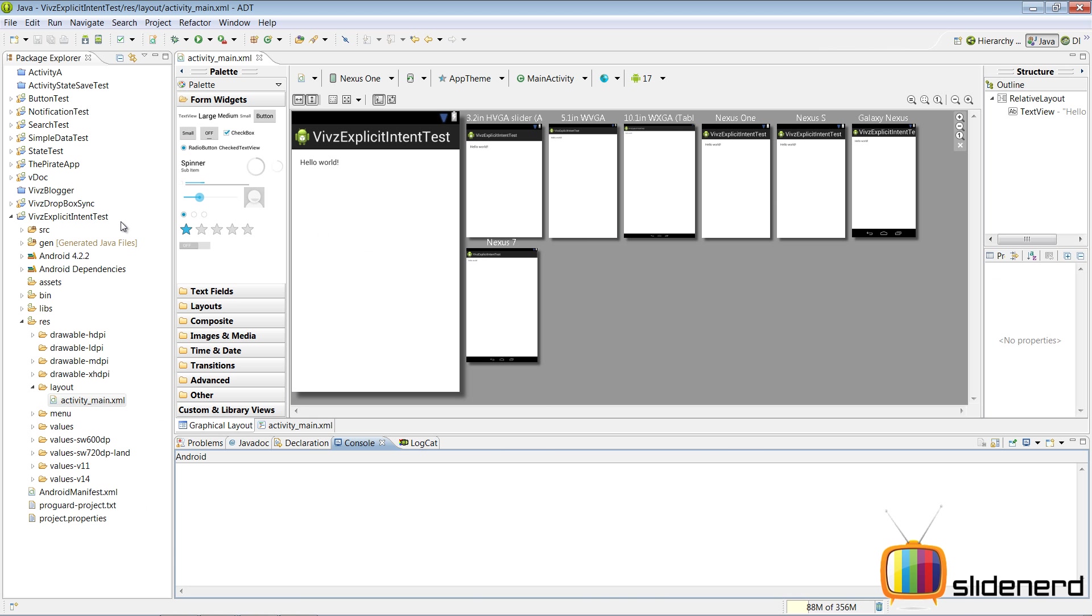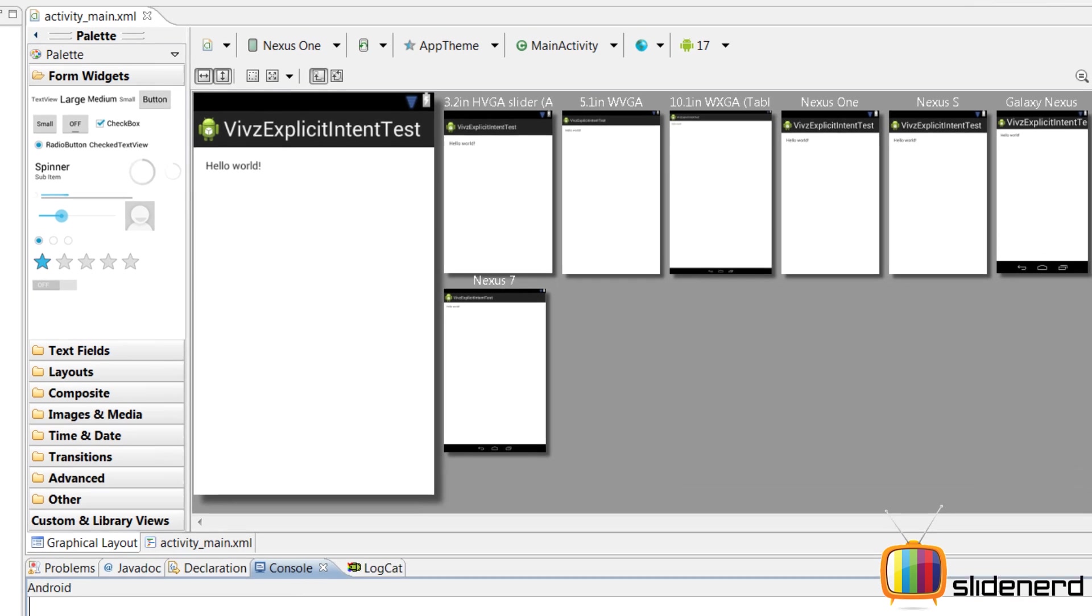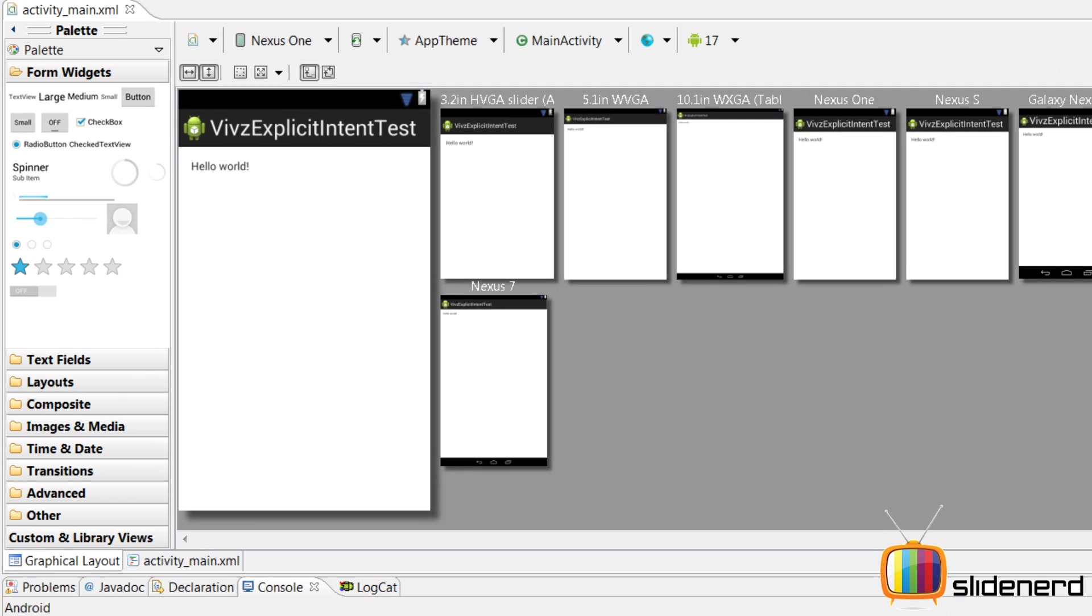So here in Eclipse, I have nothing but a blank project built. The project is called VivzExplicitIntentTest.